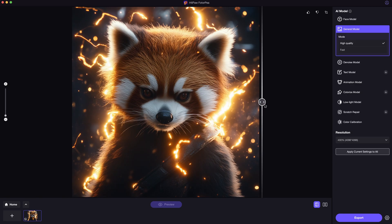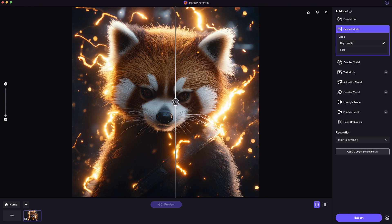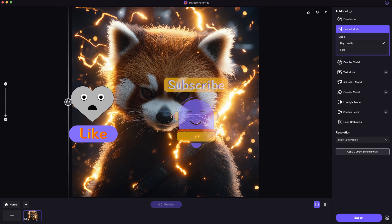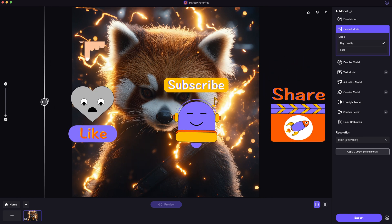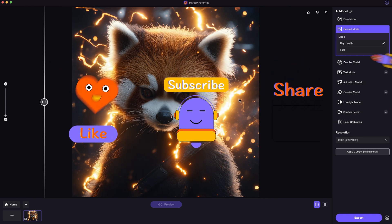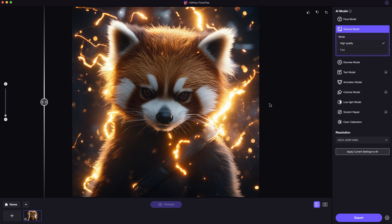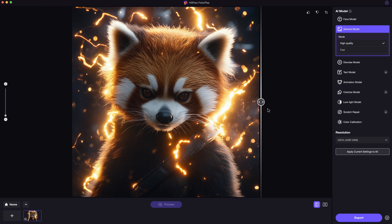All right, that's the tutorial for today. Hope you find this video useful. And please don't forget to like and subscribe to my channel for more AI contents and tips. Thanks for watching. See you next time.